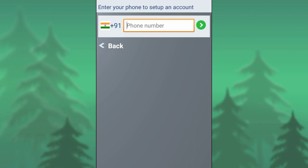If you call using your number, you can call another number. If you have a phone, you can send it to your phone.